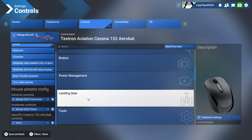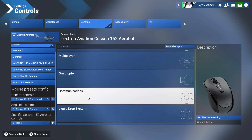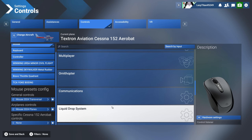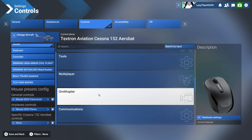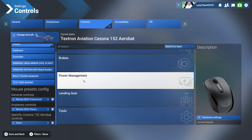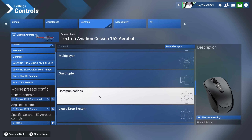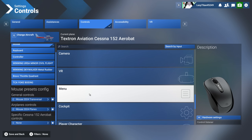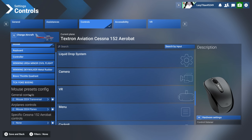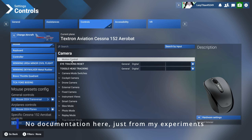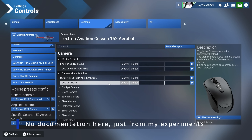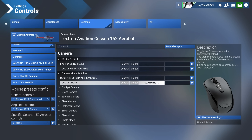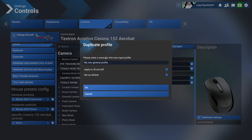For general controls, nobody really has a proper list of what falls under them, but things like tools, menu, multiplayer, liquid drop system, VR menu, and camera all fall under the general controls section. Whenever you try to assign something to the camera section — for example, if I assign it to the middle mouse button — it will prompt you to create a new general profile, meaning that control belongs to the general controls section.